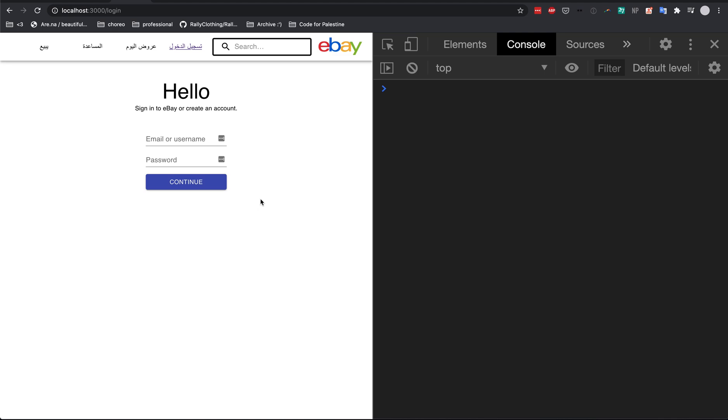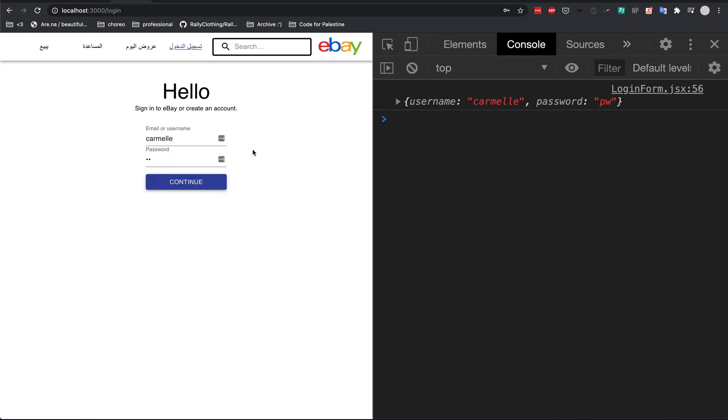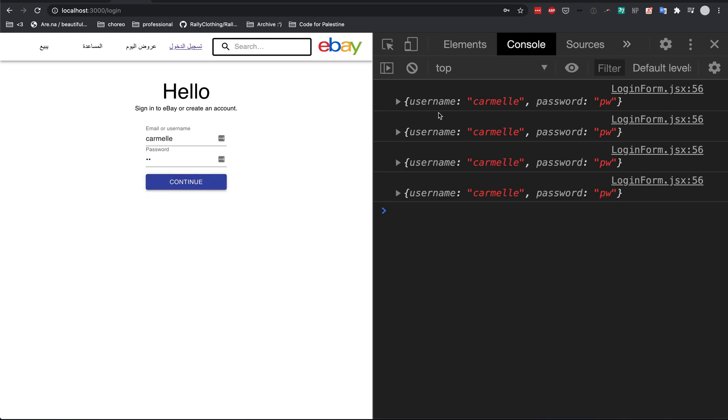As you can see, I already went ahead and made the UI for this component. If you're curious about the UI code, I'll put a link in the description below. And by the end of this video, you should be able to see the email and password printed out to the console when I click this button.